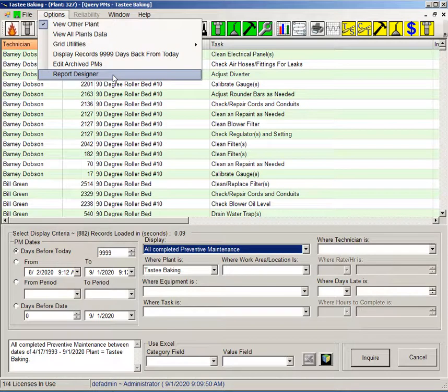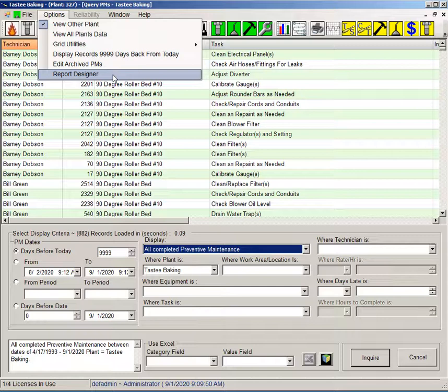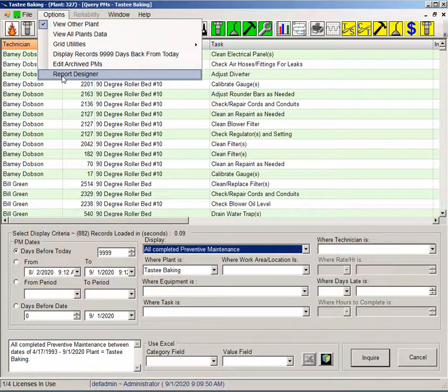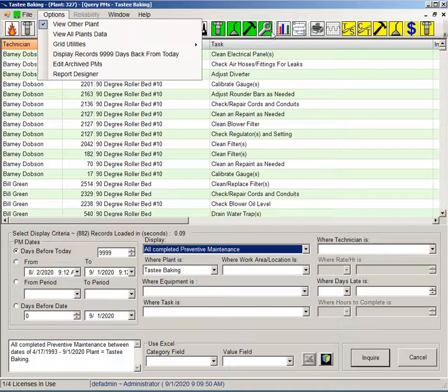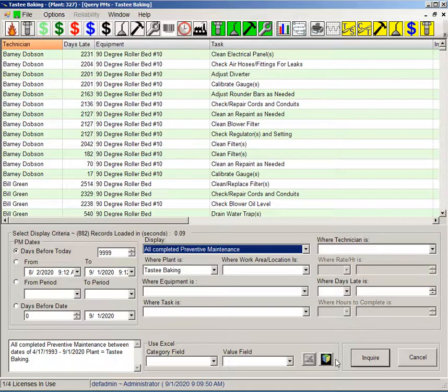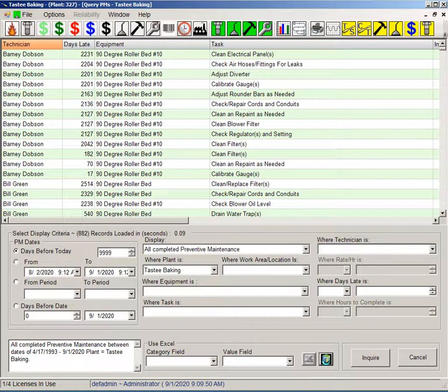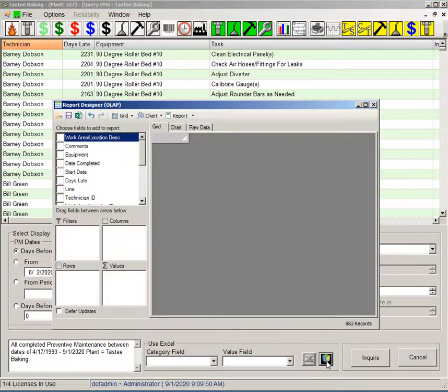I can access it from the options menu and this is going to be available from every screen in the program where it could be possibly useful. It will usually be found under the view menu item but if there's no view menu item then it would be under the options menu. Additionally, under your analysis screens which are your green background buttons, you'll have this cube button down here at the bottom and this will also activate the report designer.